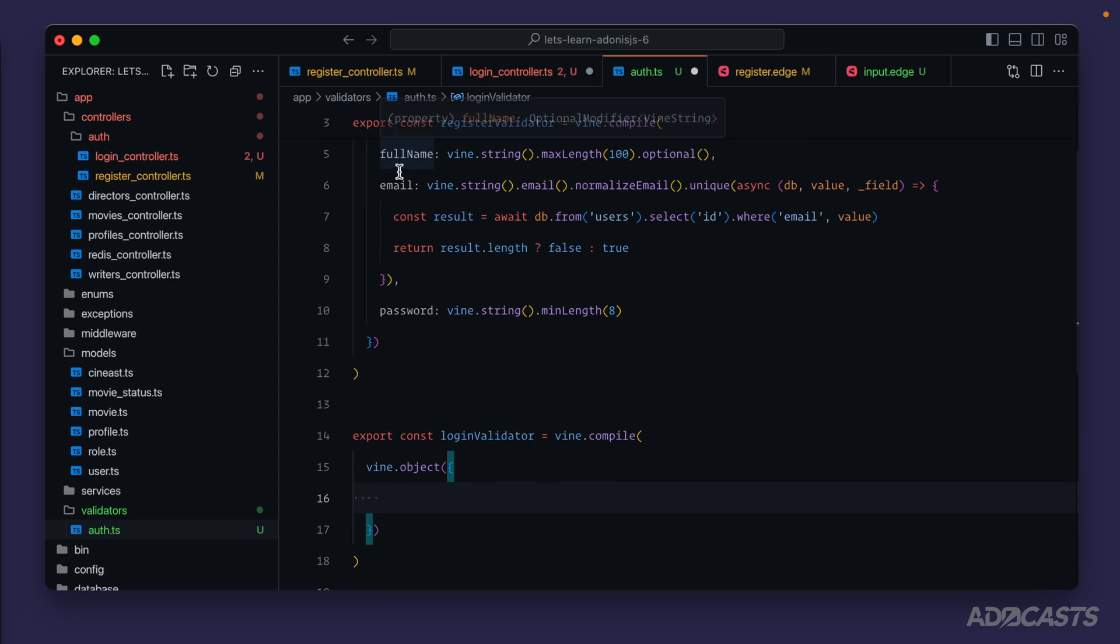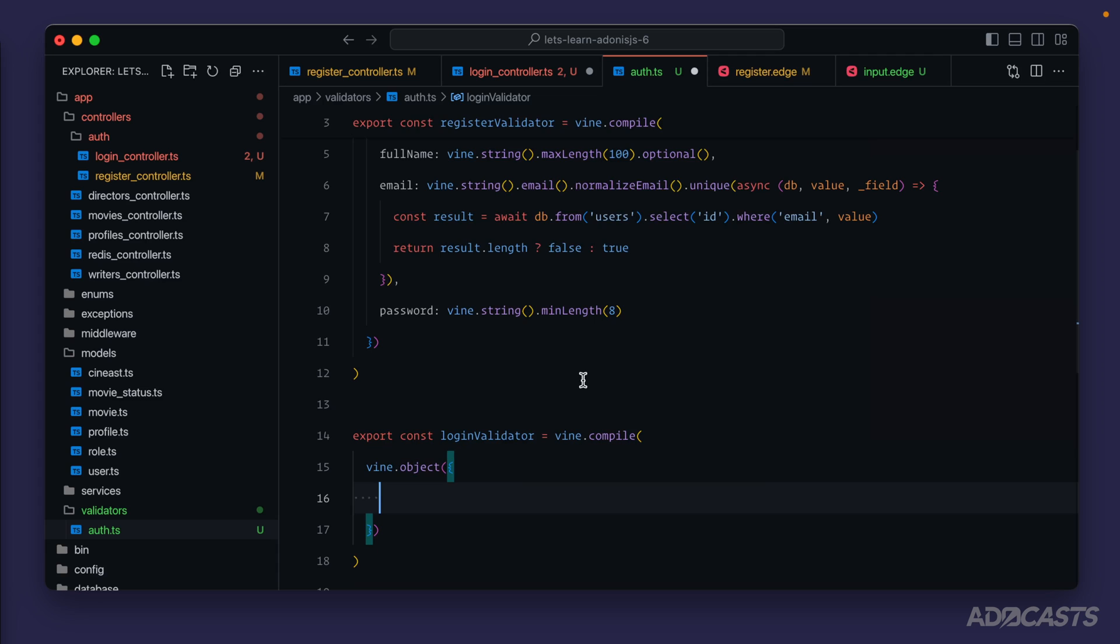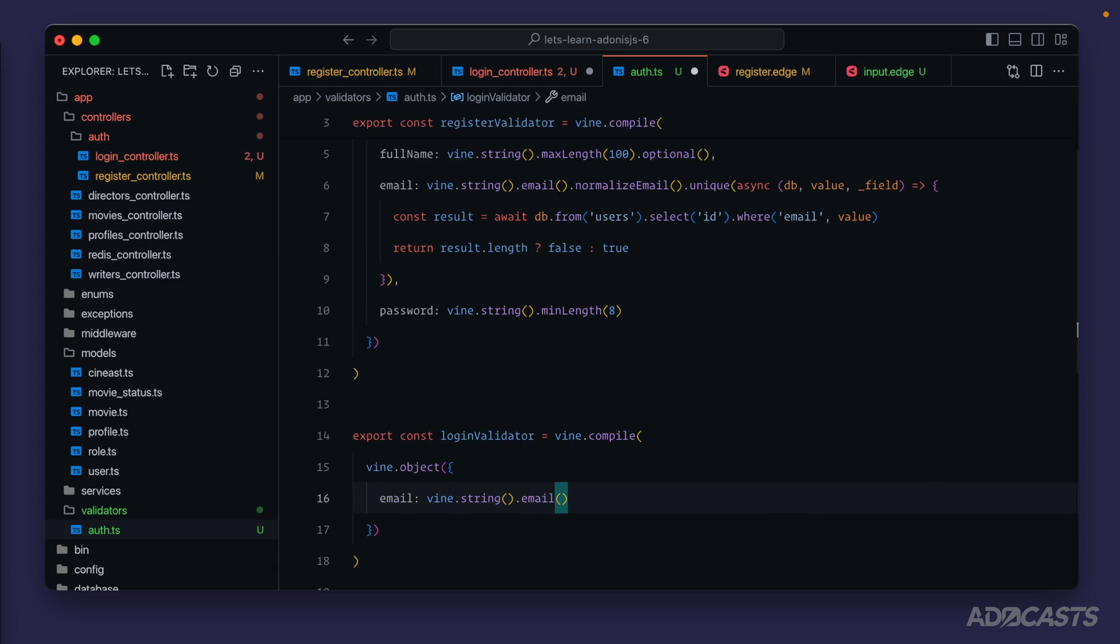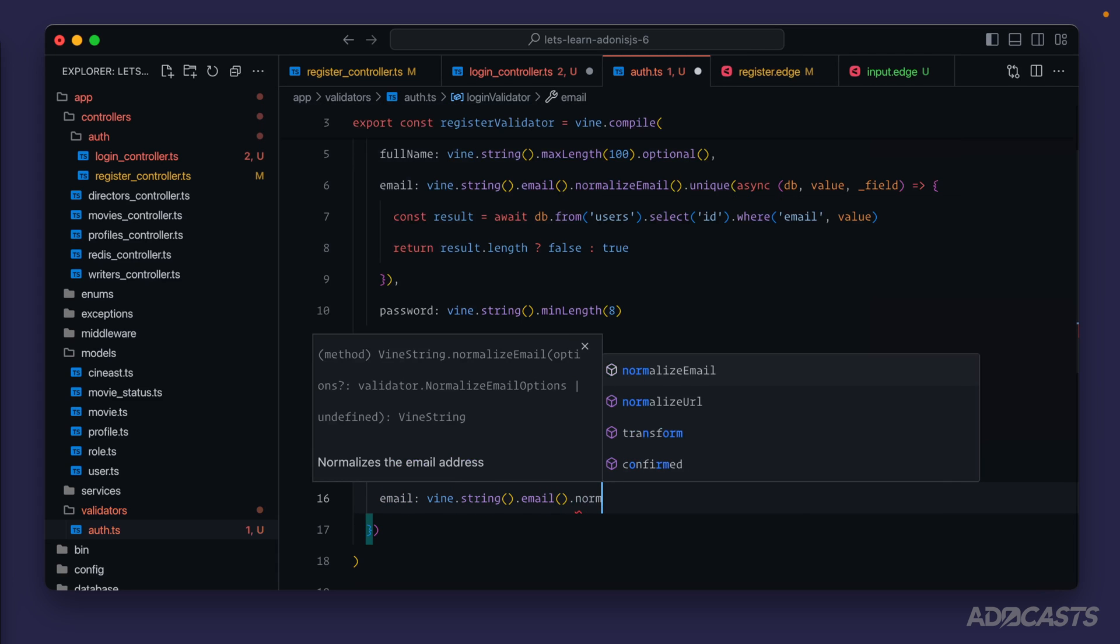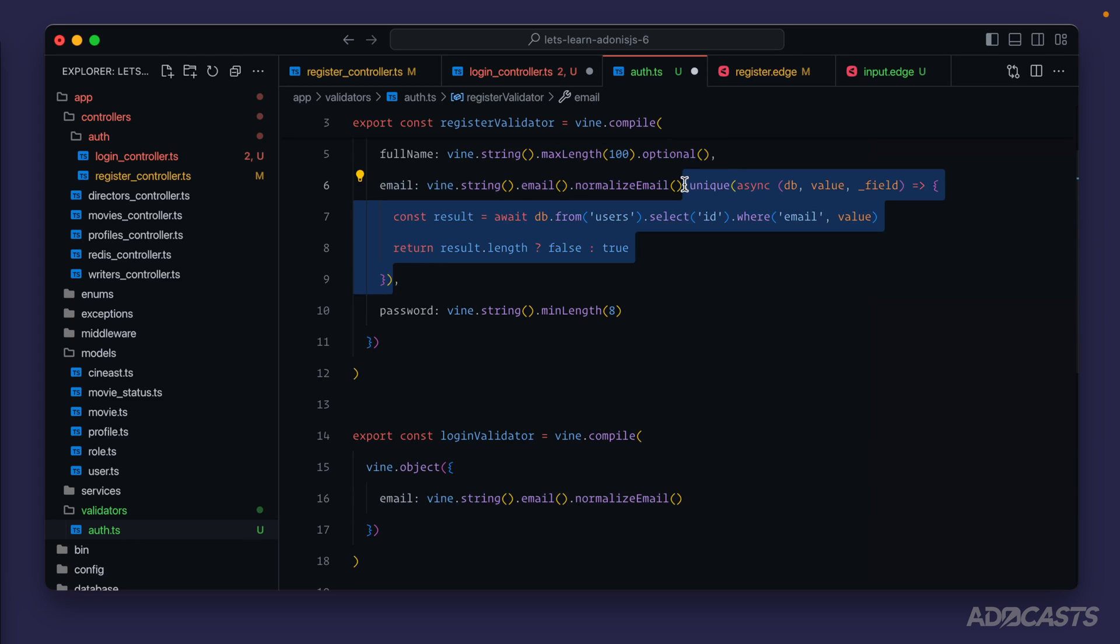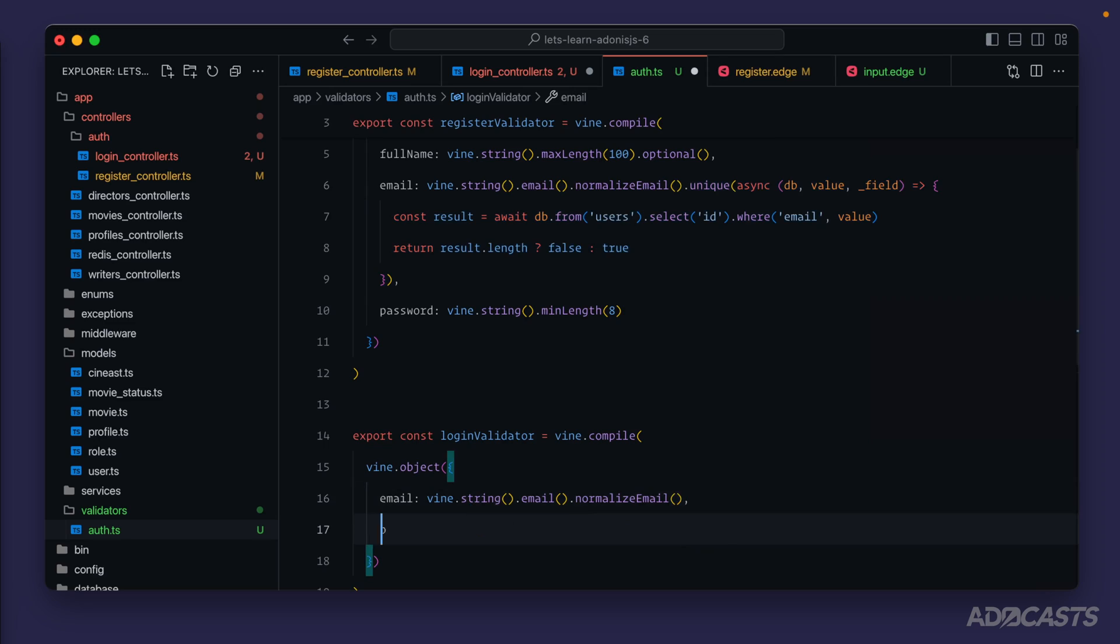For this one we're not going to want the full name, we're just going to want the email and the password. So we'll start with our email - vine string, we can verify that this is a valid email and normalize that email so that it matches what they registered with. However we will not want to check whether or not this is unique because we're not actually creating anything inside of our database with this email. Instead we're just going to use it to find the user so that we can verify whether or not the password that they've provided is correct.